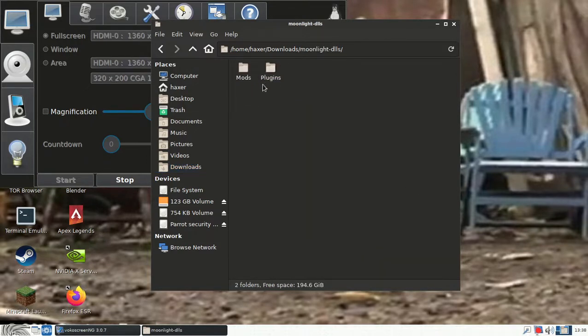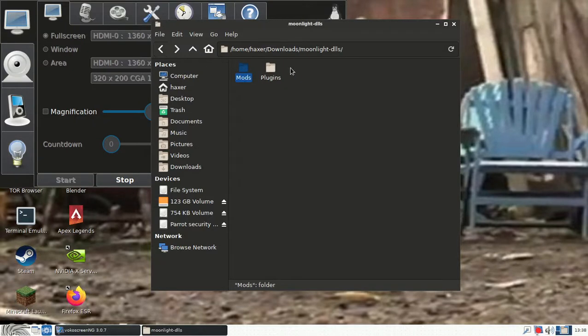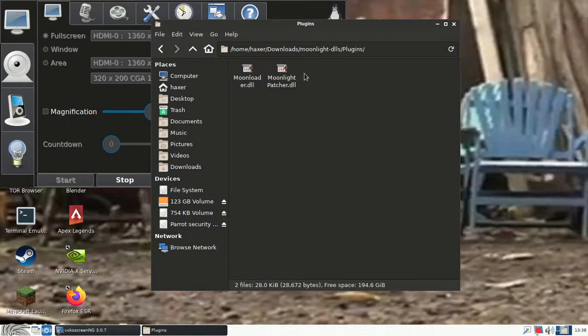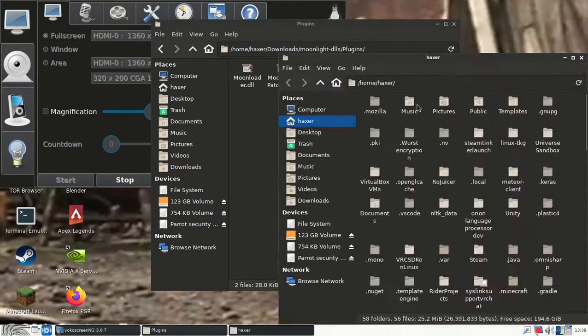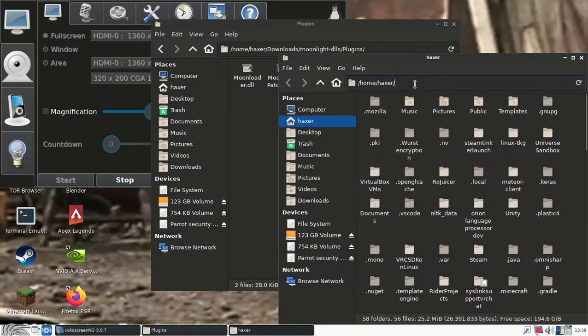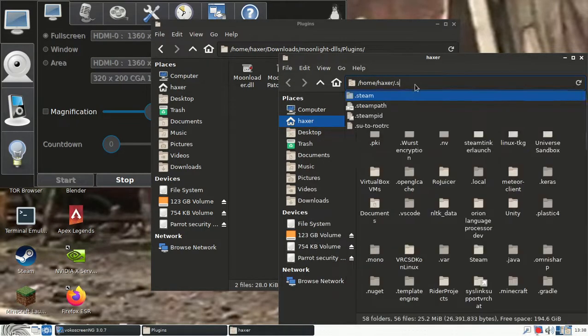Once you do this, you will get two folders right here, a mods folder and a plug-in folder. Now what you want to do here is you want to open up a new file window and navigate to VRChat's directory.